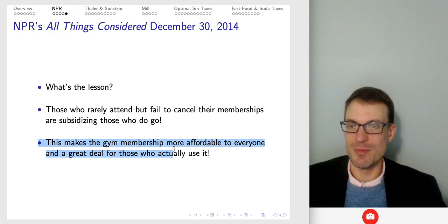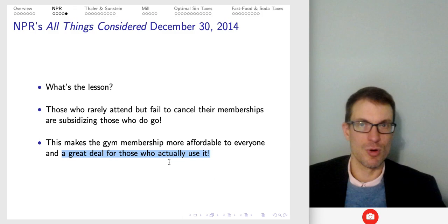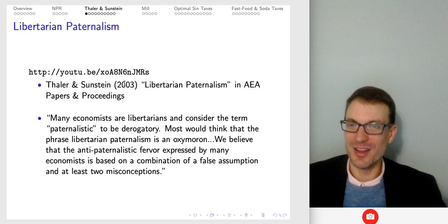So what's the lesson? Those who rarely attend but fail to cancel their memberships subsidize those who don't go — just like my story from the University of Arizona. This makes gym membership more affordable to everyone and a great deal for those who actually use it. The punchline: if you've got a gym membership or you're paying into the system on campus, you should try to go and find something you like, or find a way to opt out of the fee.